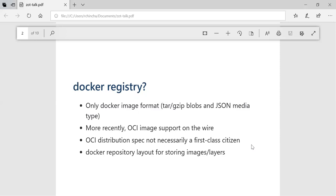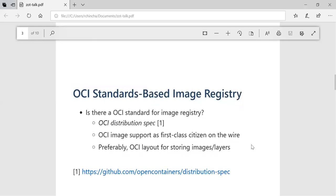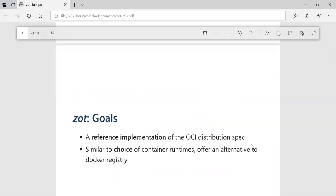So in terms of the OCI distribution spec itself, is there an OCI standard for image registry? The OCI distribution spec is probably the place to start. OCI image support is a first-class citizen on the wire. There is some backward compatibility with Docker maintained because that is the dominant implementation. The spec itself doesn't talk about the layout, but the OCI image layout is probably the natural fit there.